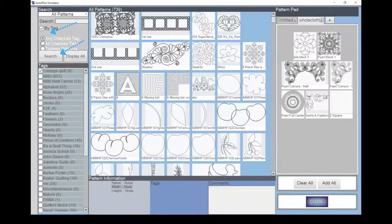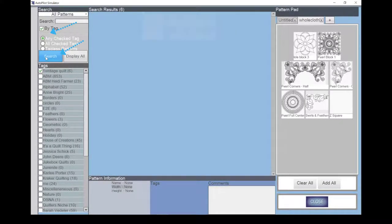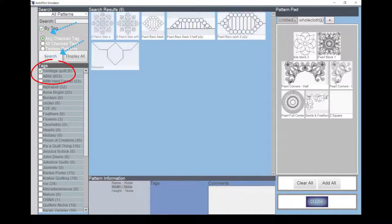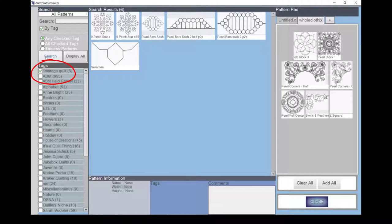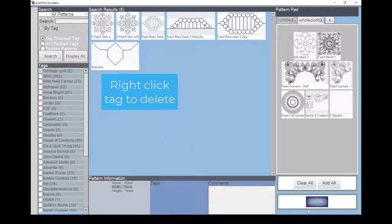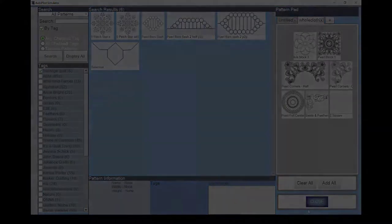I find it helpful to create a tag when I'm auditioning patterns for a specific quilt. The tag may be the name of the quilt or the person associated with the quilt. When I'm working with another person, I find this helps keep us focused and organized. The One Vintage Quilt Tag is an example. When I finish the quilt, I delete the tag. The tag is removed, but the patterns remain in the pattern library.